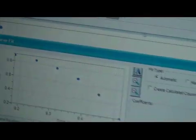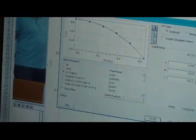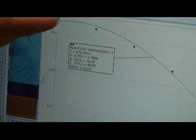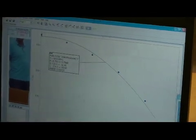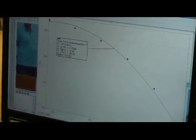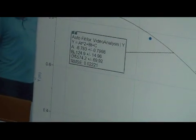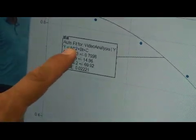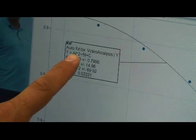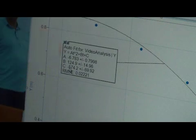You would choose AT² plus BT plus C and try fit. So the position of the object should increase parabolically. You have A is negative 6.783 and B is 124. The A is half of the acceleration of gravity, so we double this to get the acceleration of gravity.